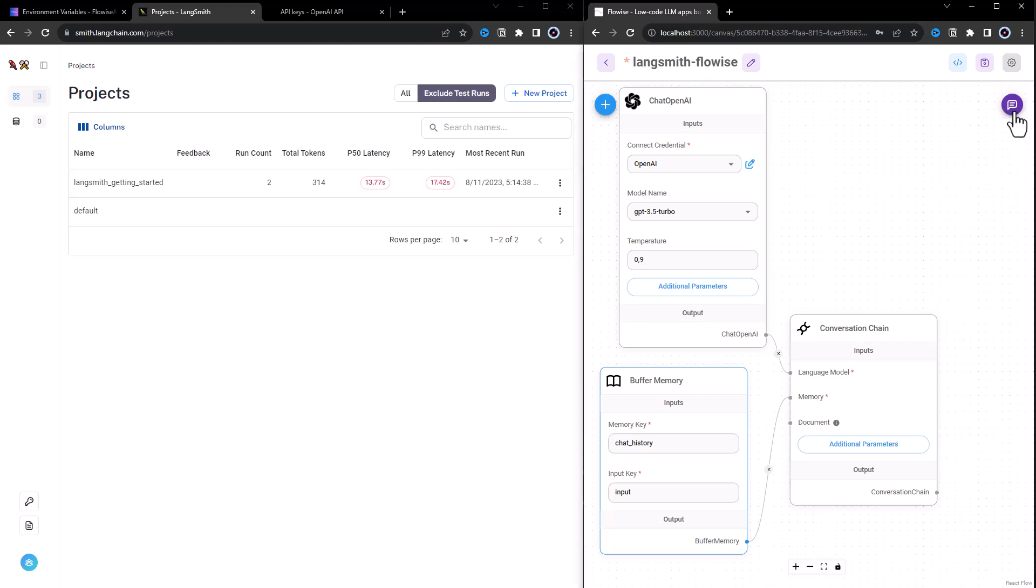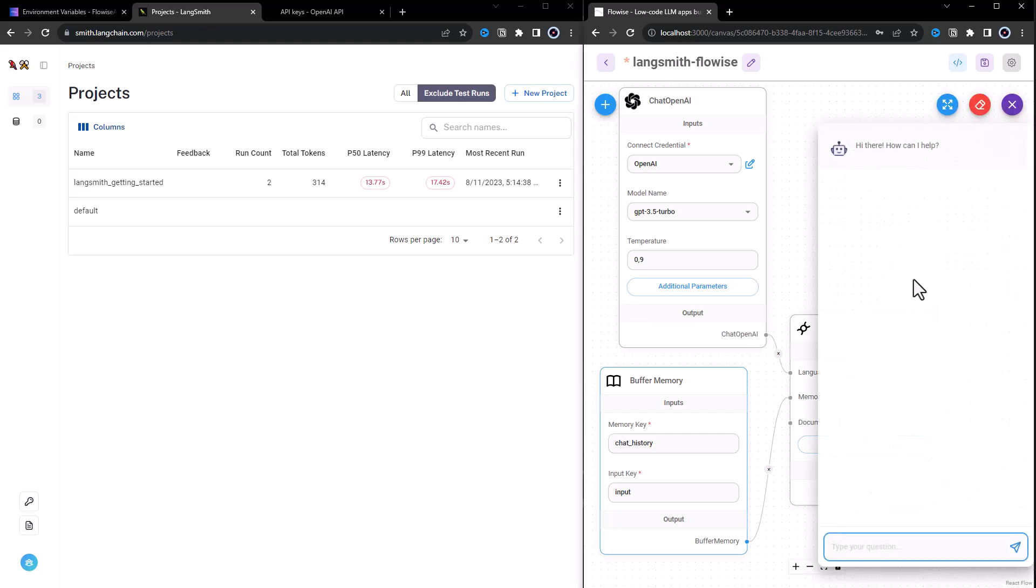We can easily connect FlowWise to LangSmith and use LangSmith to monitor and debug FlowWise chat flows. When we use FlowWise chat box and give it a prompt like, what is AGI?